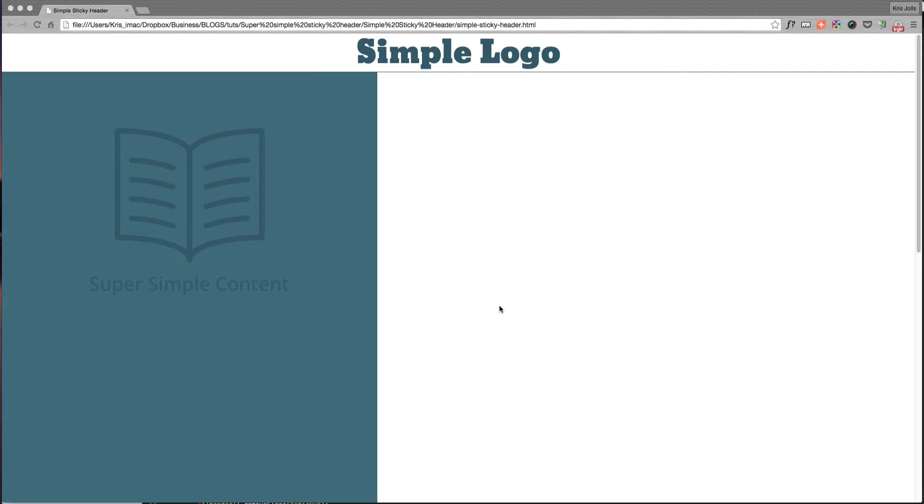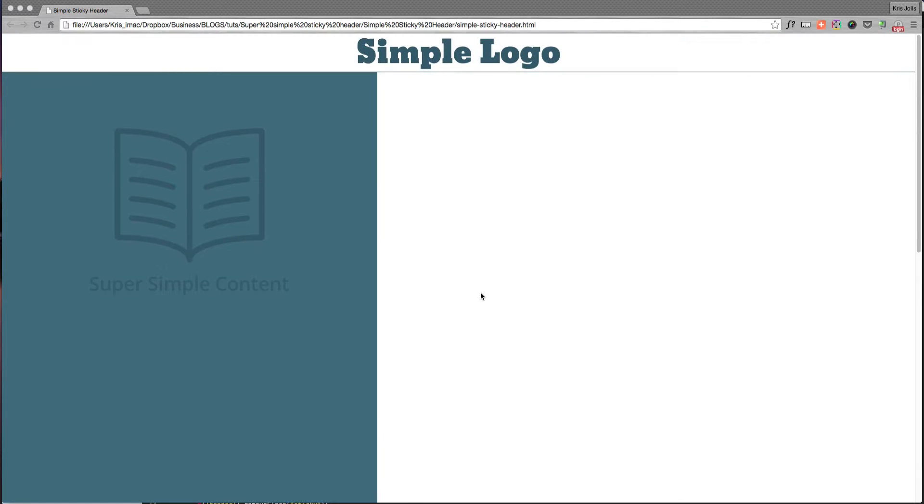What's up everybody, Chris Jolls here. So today I want to show you how to make a simple sticky header. To keep this video short, I've gone out and I'm just going to show the code and show you exactly how quickly and easily and simply you could achieve something like this.